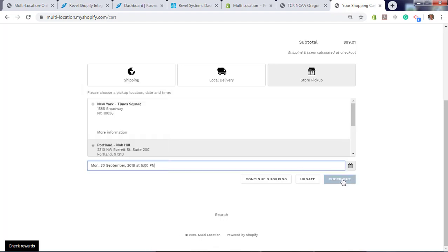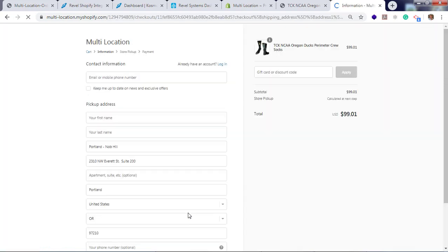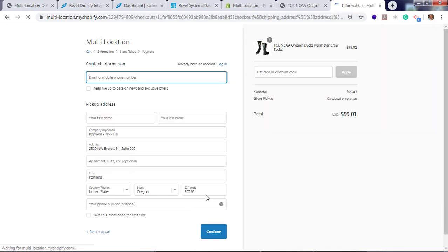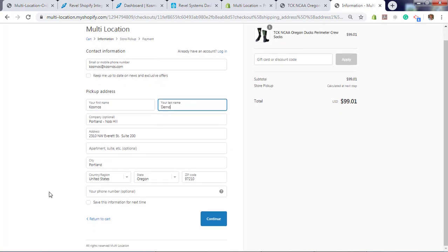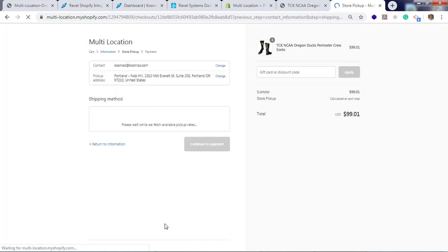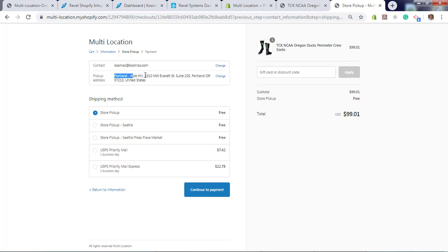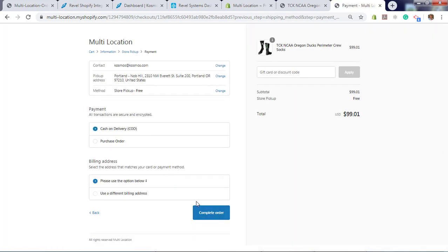Now let's do checkout. Enter email. Pick up address is located here for the store. Continue. Pick up address listed here. Store pickup, free. Continue to payment. Cash on delivery, purchase, credit card. Complete order.